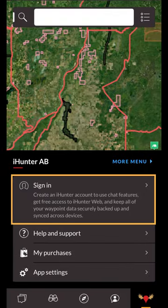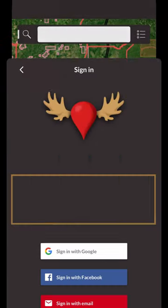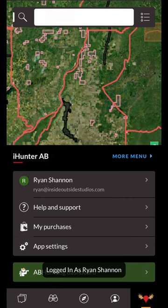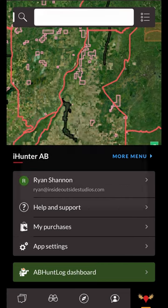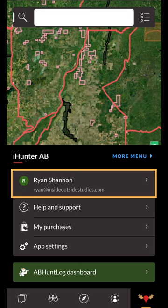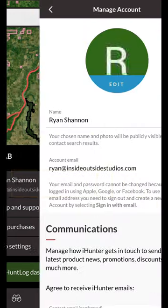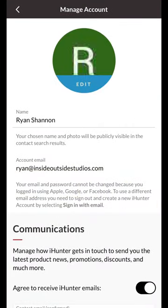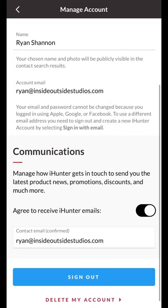Next you'll notice the sign in option at the top. Tap this to sign up and create an iHunter account. We strongly advise you to sign in with an iHunter account in order to back up your waypoints, tracks, and drawings. As a reminder, an iHunter account is required to use the chat features. Once you're signed in you can tap this row to edit your account details. At the bottom you'll notice a communications section which you can edit to be able to receive the latest updates, discounts, and promotions from the iHunter team directly to your preferred email.